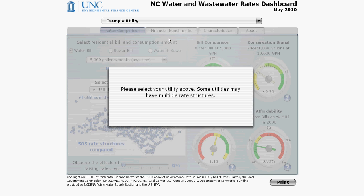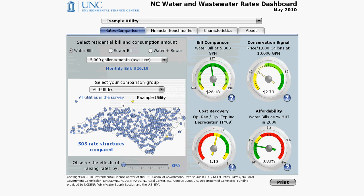After selecting the rate structure, the grey shading disappears to reveal the dashboard. Note that in North Carolina's dashboard there are four tabs at the top: Grades Comparison, which is the default view, Financial Benchmarks, Characteristics, and About. We will cover each one in separate videos.